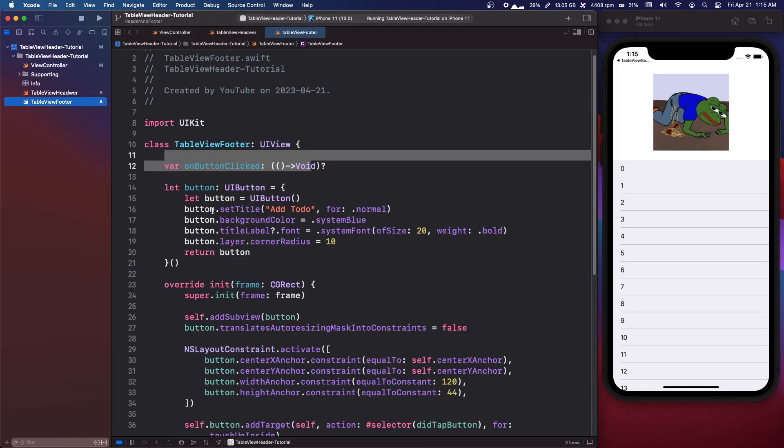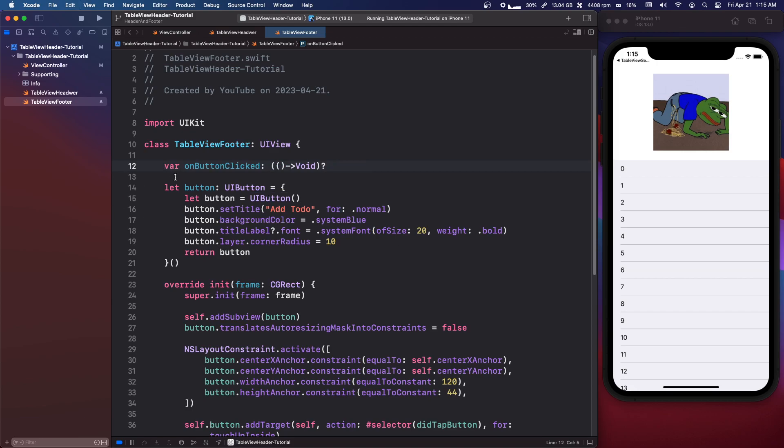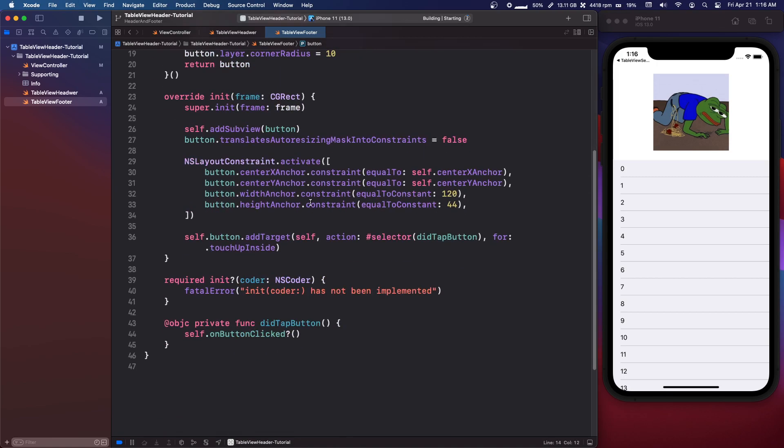Also in our footer this should probably be private, either private or wait no not button not on click. This should be private set var or you can probably just do a private let but just good practice.